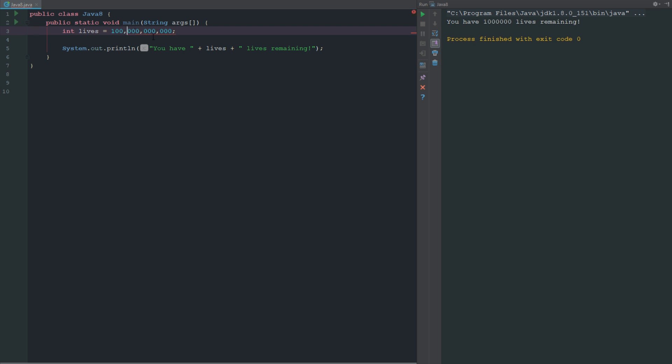With a long you can go up to like 9 trillion something, I don't even know exactly how far you can go.